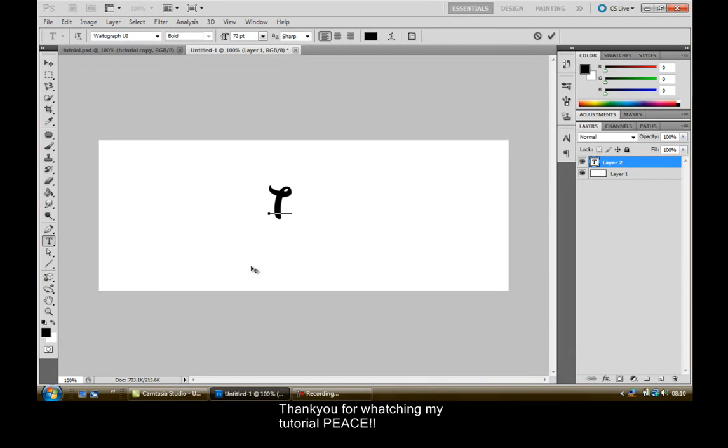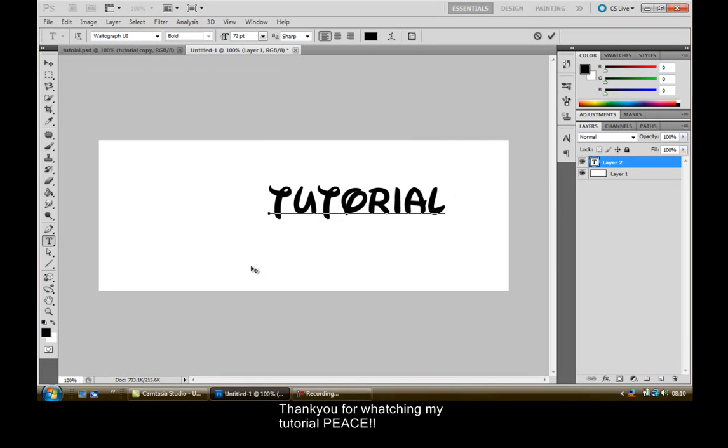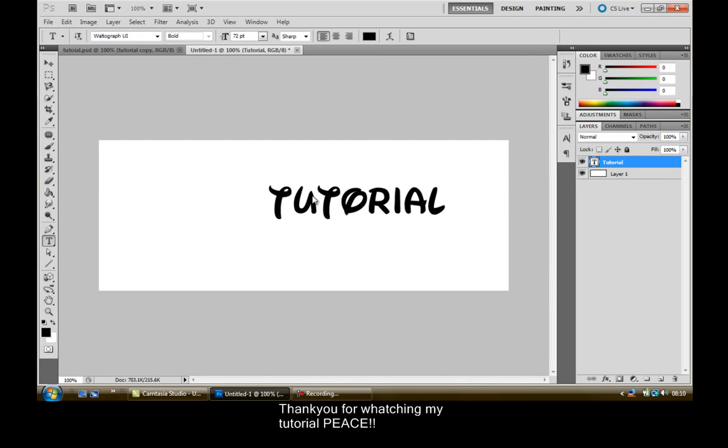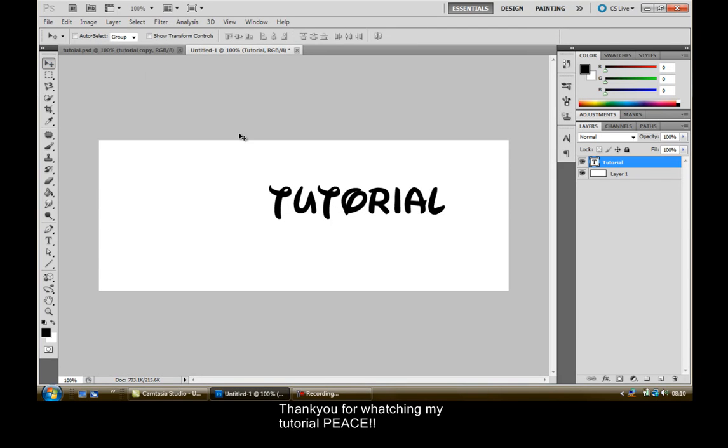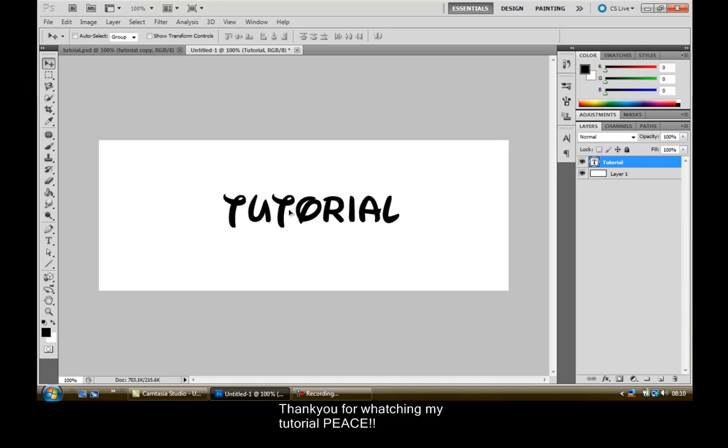Now I'm just going to type in tutorial. That's how you spell it, I'm pretty sure. Tell me if I'm wrong people, you know I'm only 12. Now click your drag tool and then just center it out.